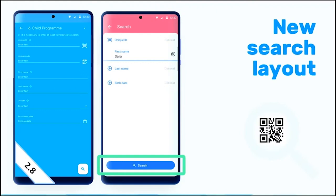Another cool feature is that if you have a unique ID as a barcode or a QR code, that is also searchable. When you have only one match, the app will open directly to the TI dashboard.